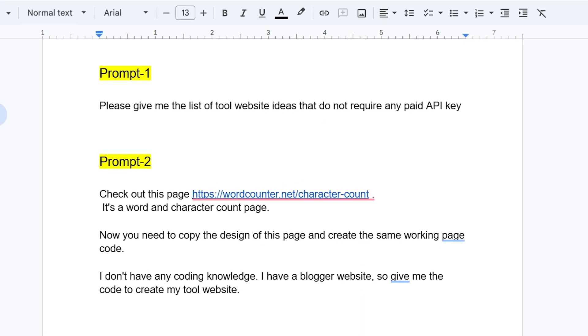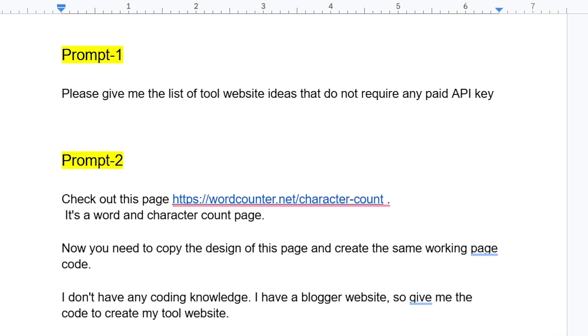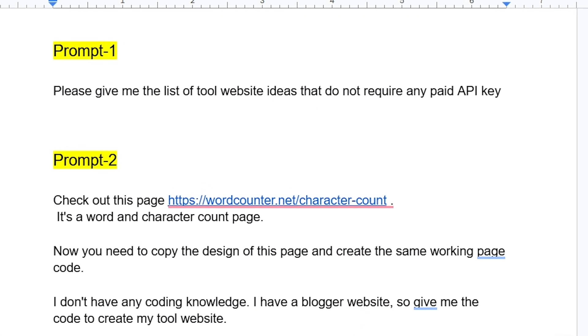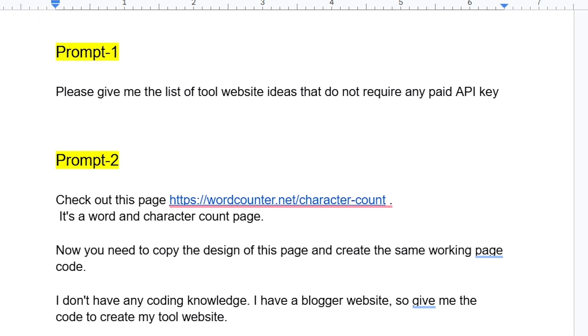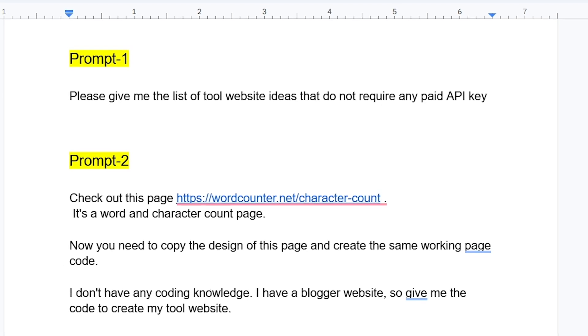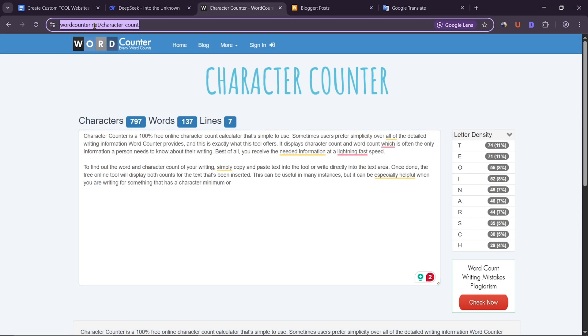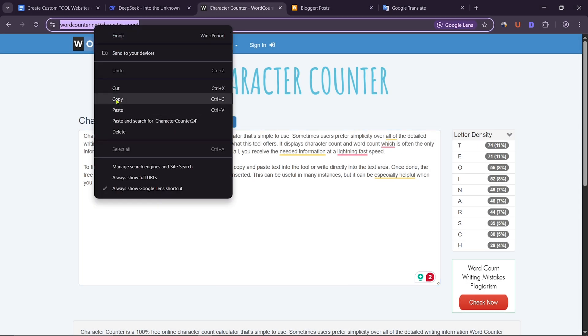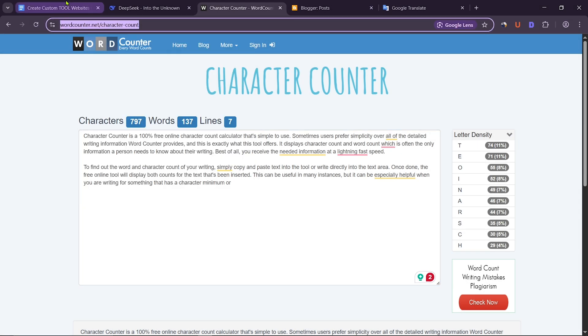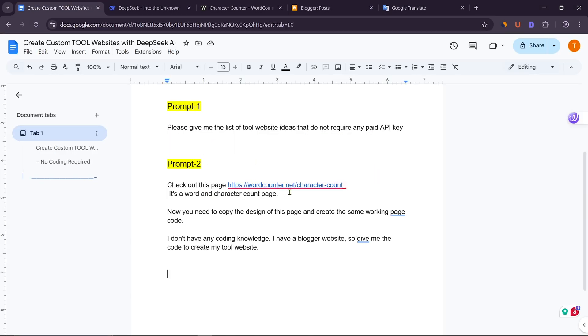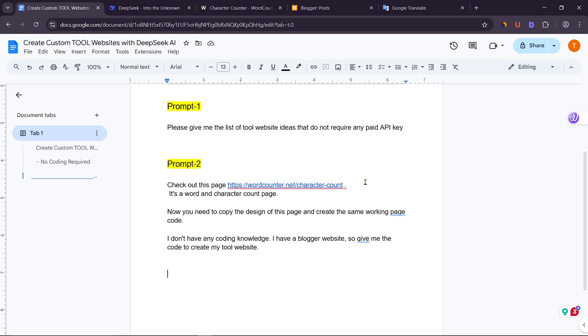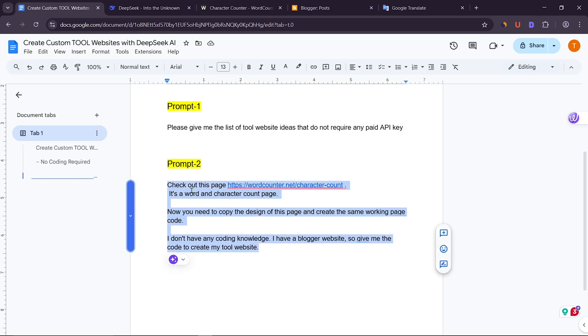Now I will create a word and character counter page. For this, I have already prepared the prompt. I want to create a page like this page. For this, I have put the URL of this page here. Now copy the prompt from here.